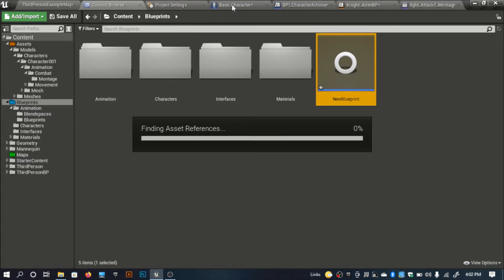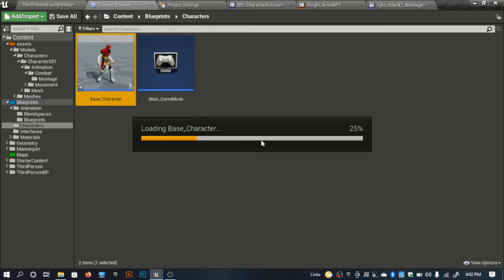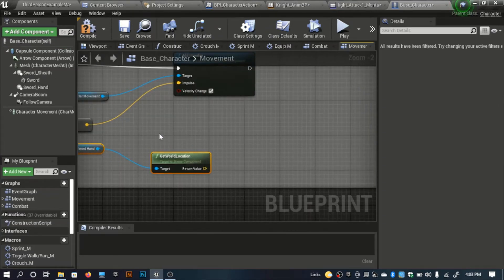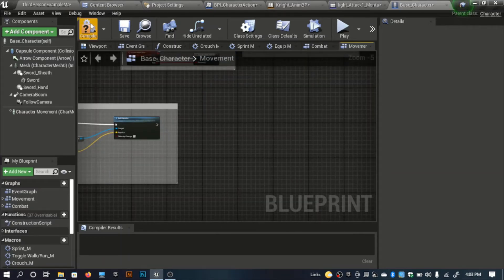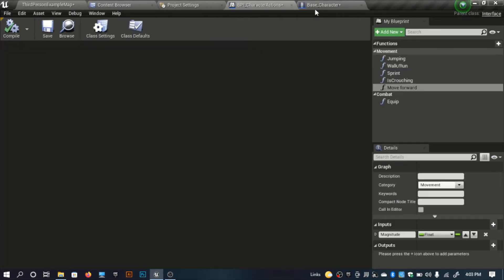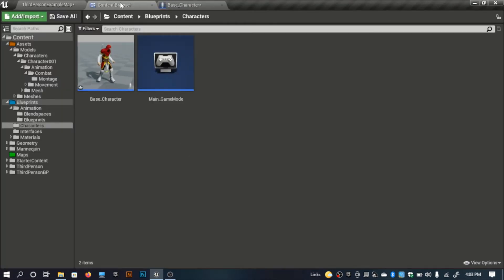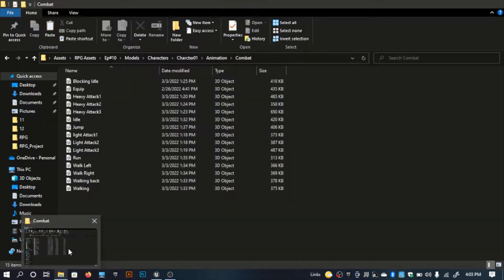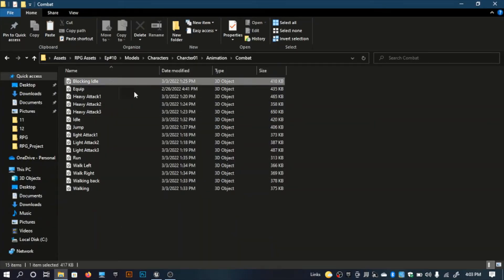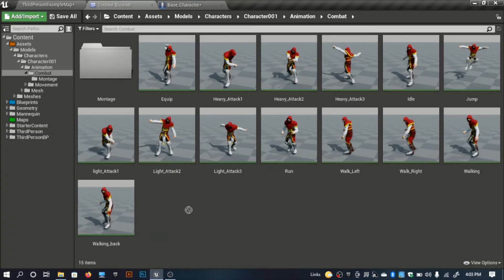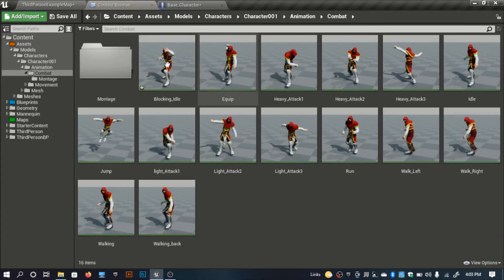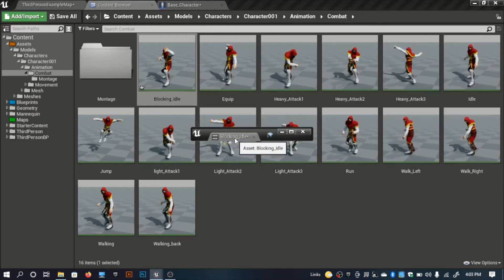Let's get started with the blocking part. First I need to implement blocking animations. Inside my combat folder I've created a 'blocking idle' animation. I'll have two animations for blocking: blocking idle and blocking reaction. When an enemy hits us while blocking, we should play some kind of reaction — like moving back.